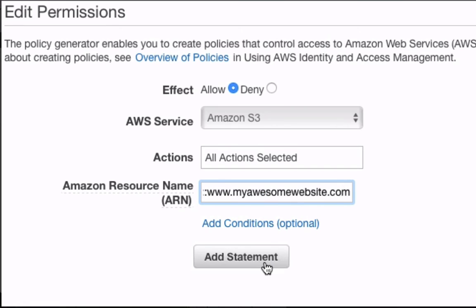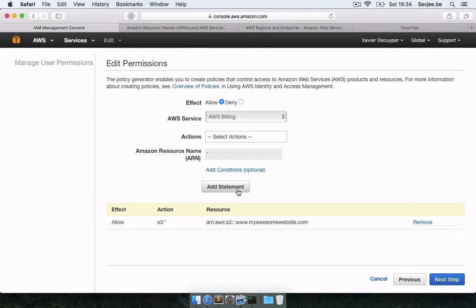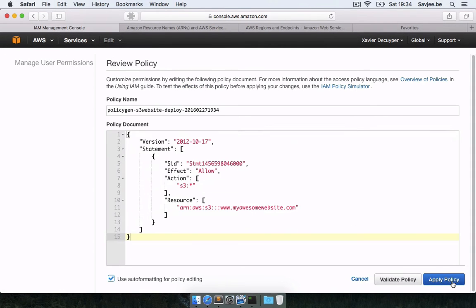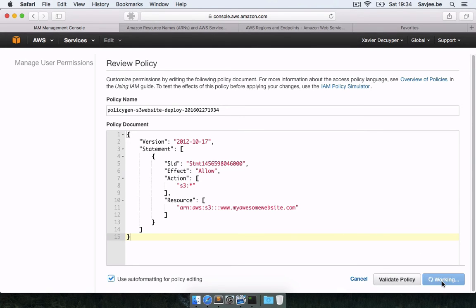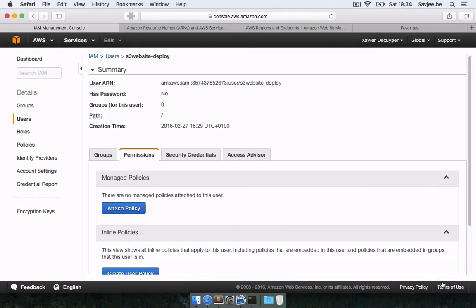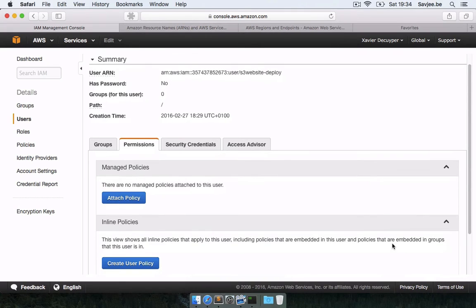So now I'm going to add this statement and go to the next step. And this is the generated policy. And obviously this is fine for me, so I'm going to click apply policy. And there we go. The user now has full access to our created bucket.